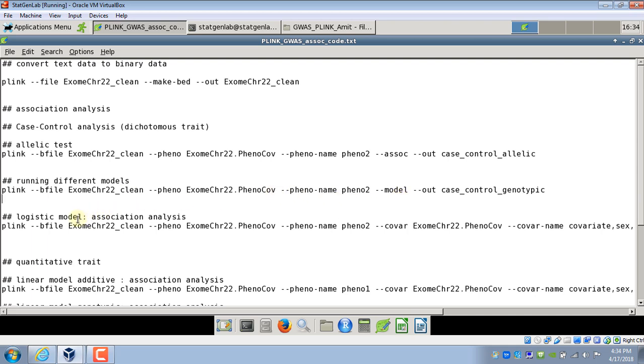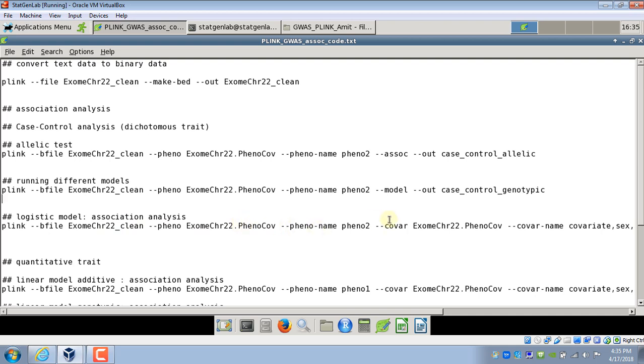Now if we have outcome which is dichotomous we can also perform logistic regression in Plink. And one advantage in logistic regression is now we can add covariates into the model. So as I showed you before I have some covariates in the same file exome chr22 pheno co. So I will use some covariates into this model. So up to this part with phenotype file and phenotype name everything is same as before.